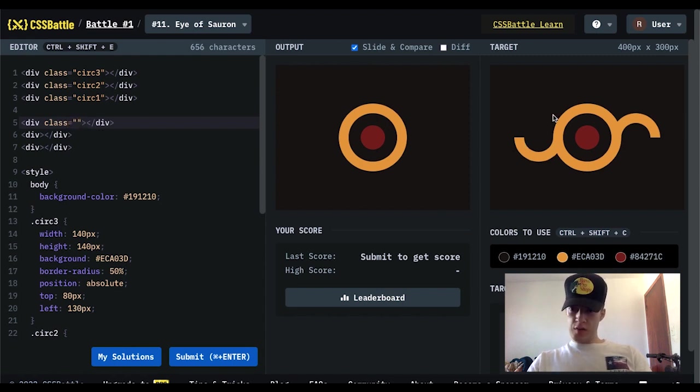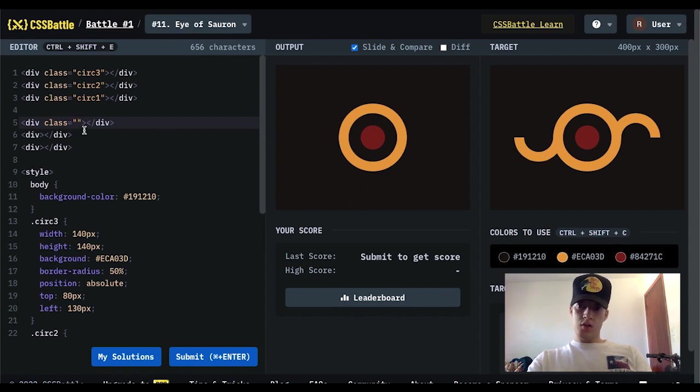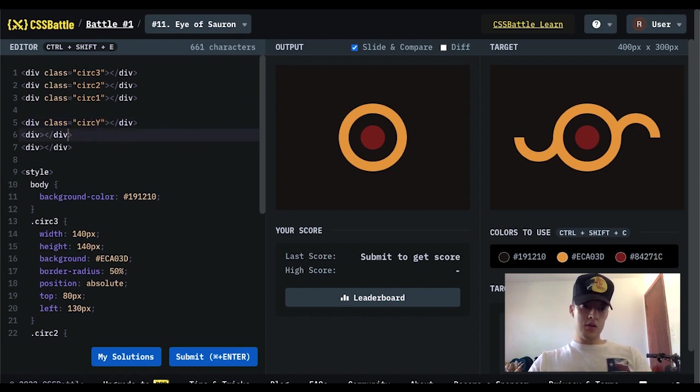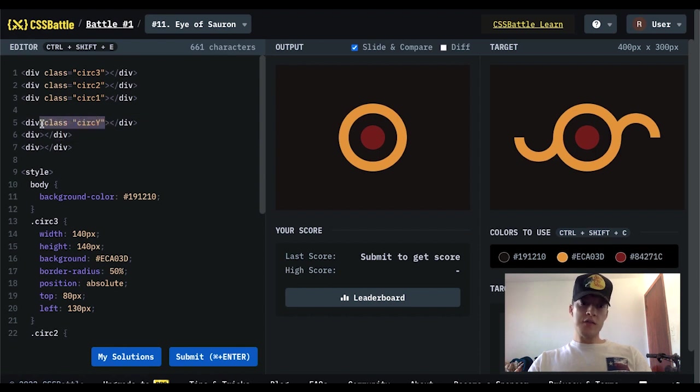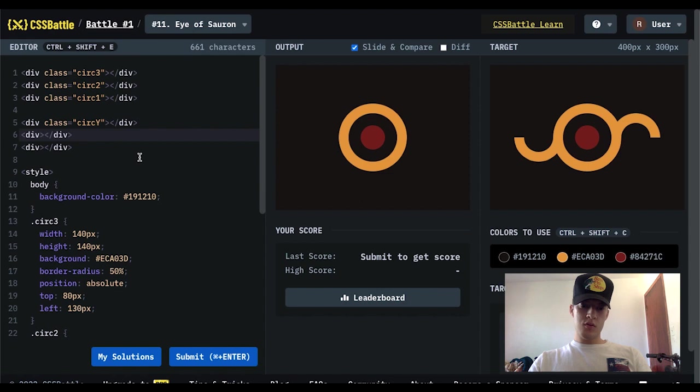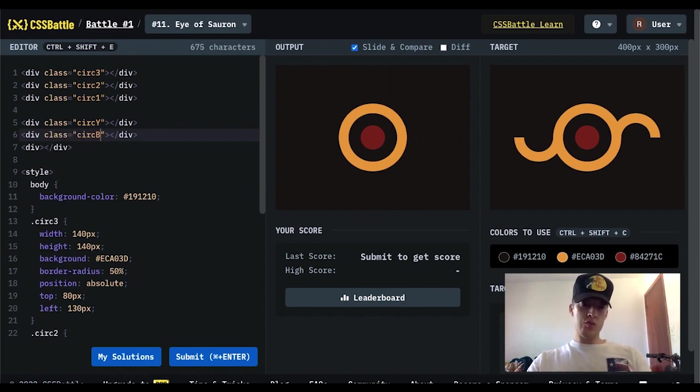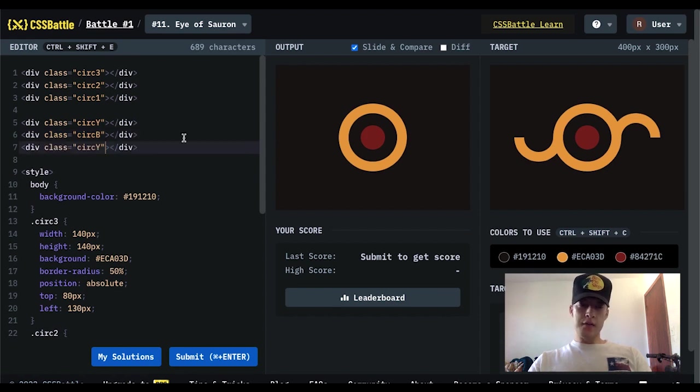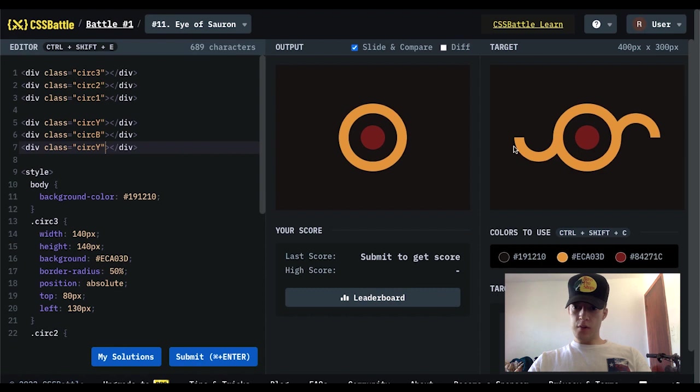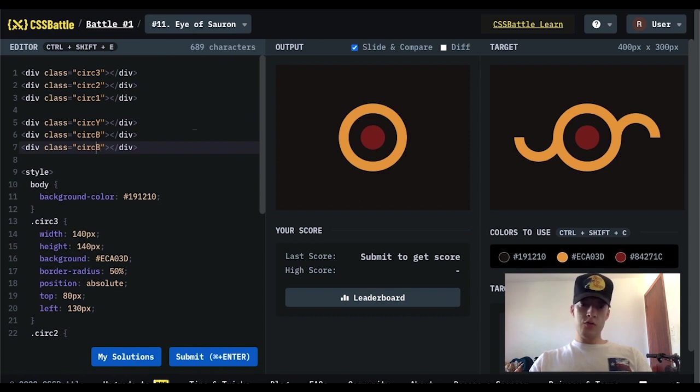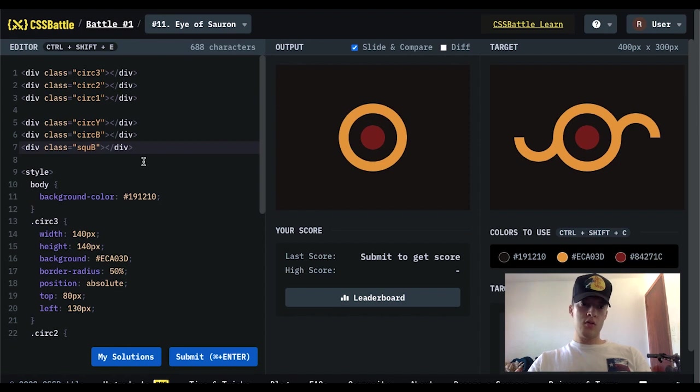First one is going to be a circle. So I'll just do yellow. Or circle. The yellow one. Then there's going to be another circle. That one's going to be the brown one right here. I'll just put B. Then it's going to be a square. That way it'll cover up. It'll be a brown square. And just put square. All right.